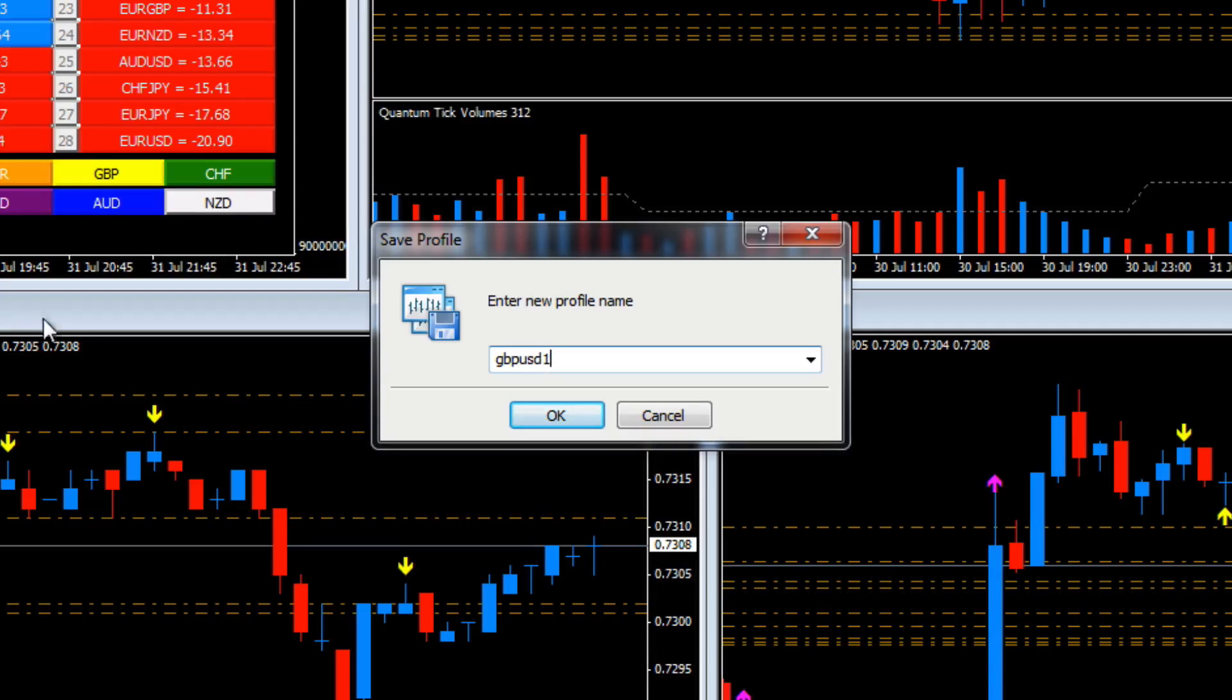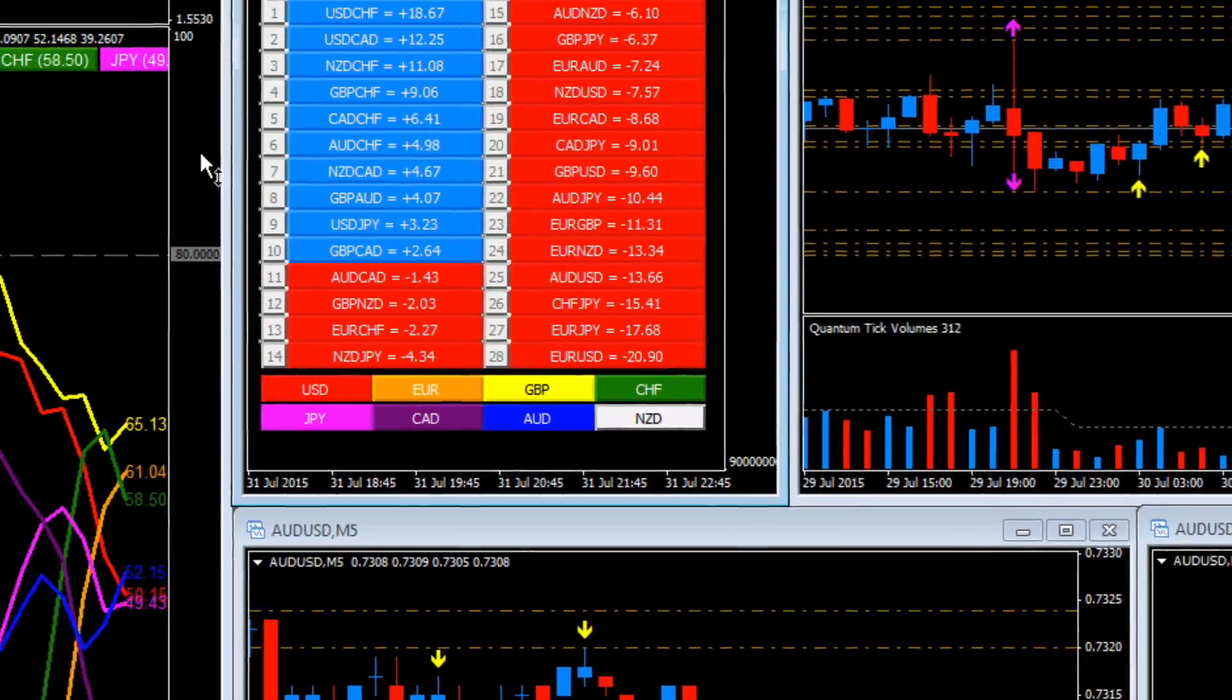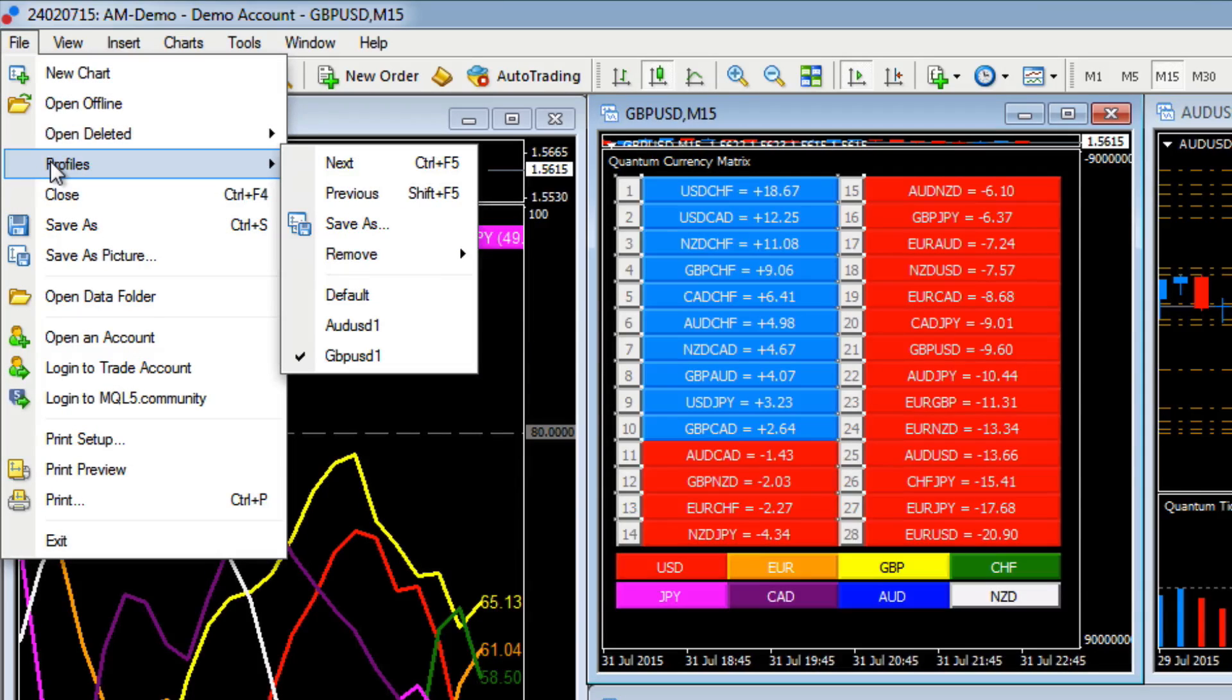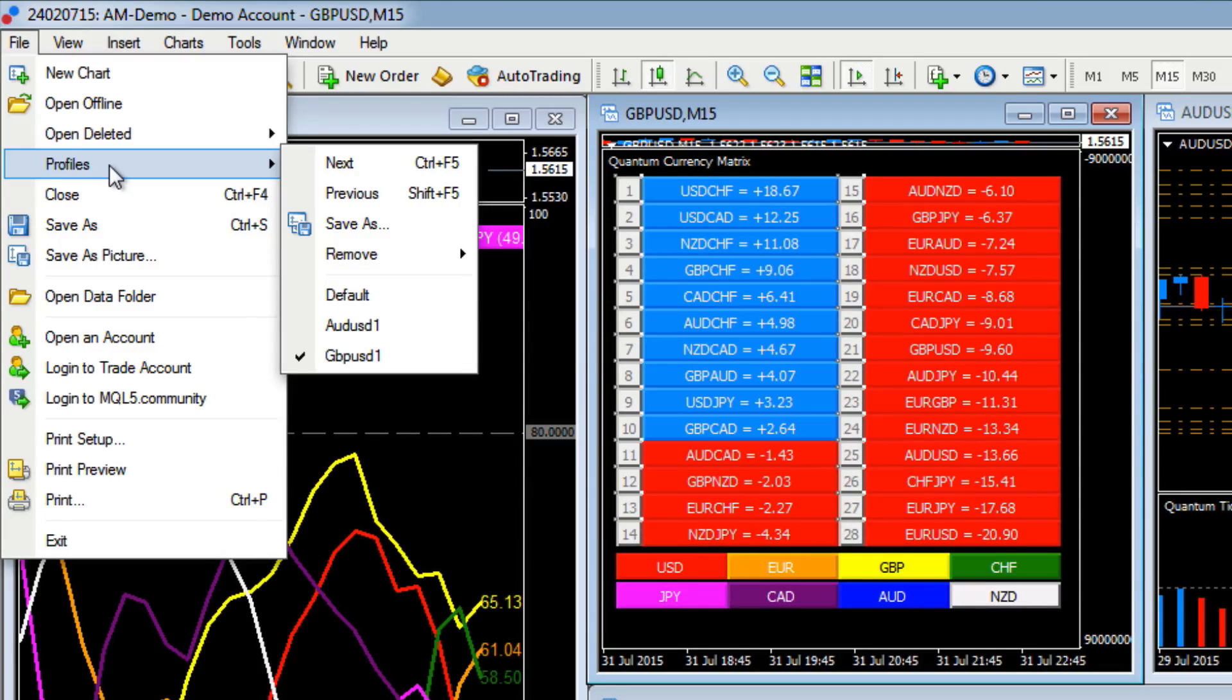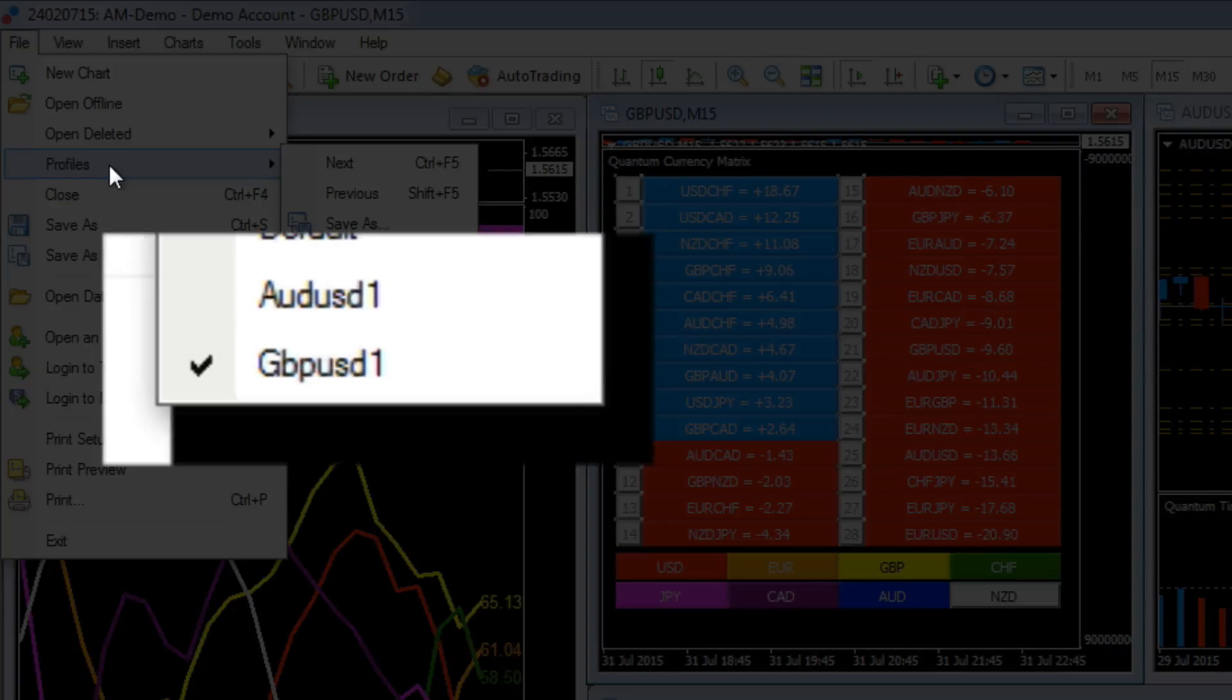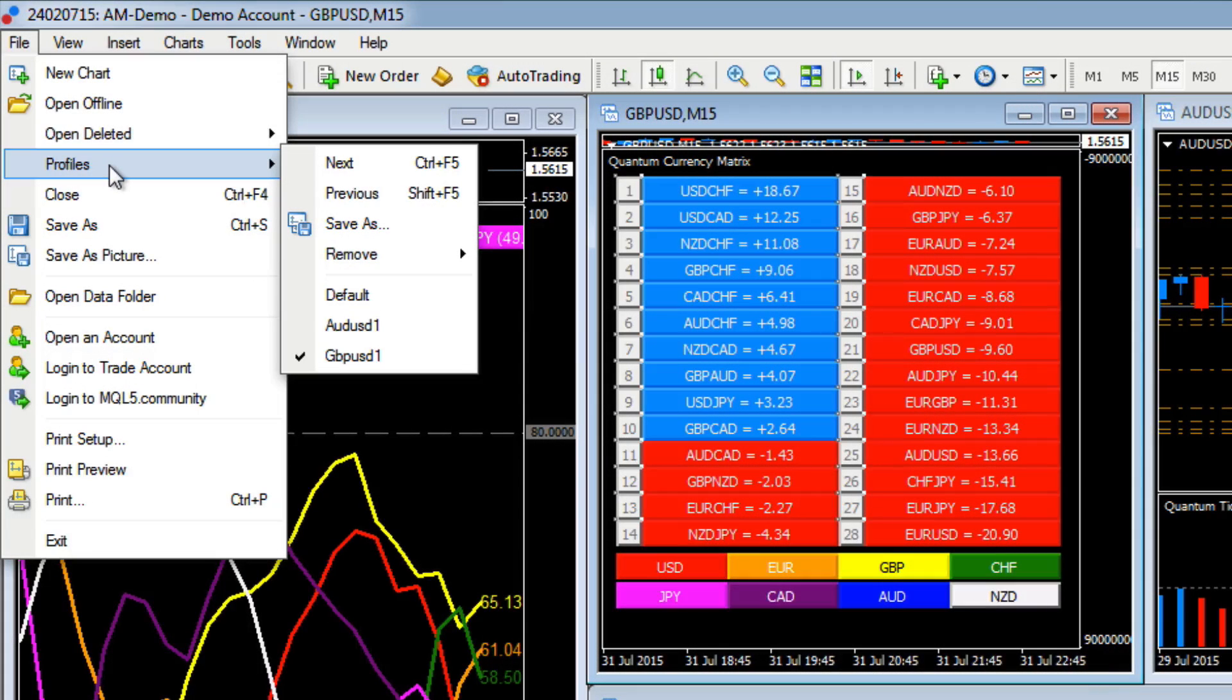There we are, and we click on that. Now if we scroll up to Profiles again, you'll see we've actually got our two profiles. Now at the moment they're identical. We know we're working on GBPUSD1 because we have the little tick alongside, and if we ticked on the AUDUSD1, it would pull up exactly the same profile arrangement.